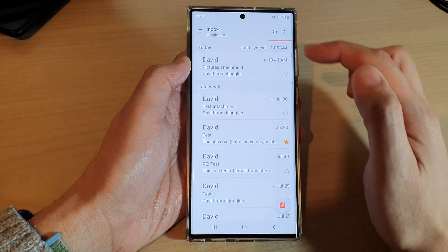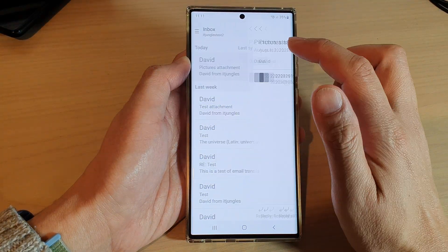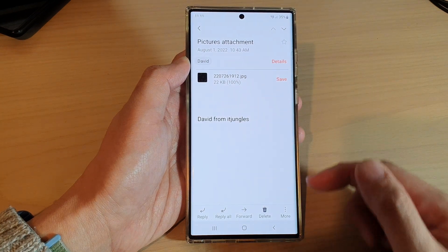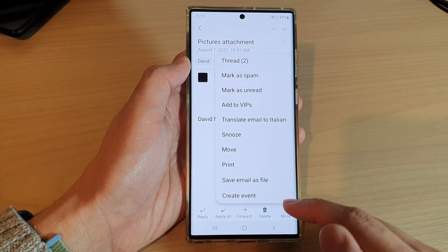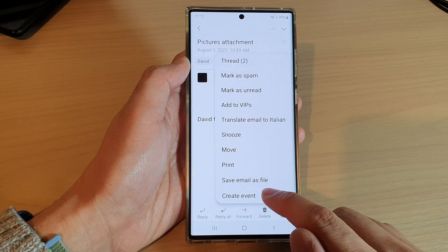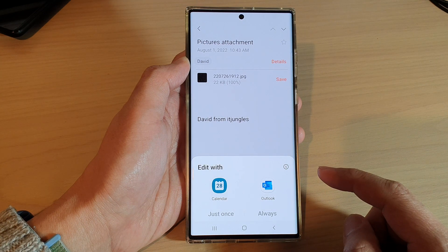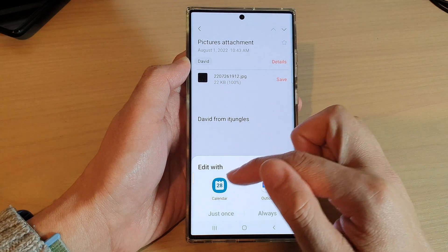In here, open up the email message that you want to create the event from, and then tap on the more button. From the pop-up, tap on 'Create event.'